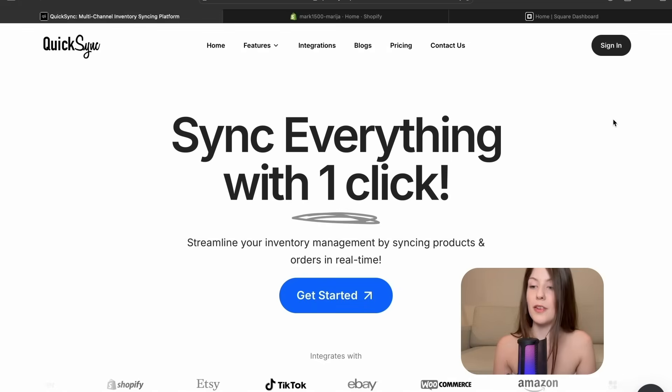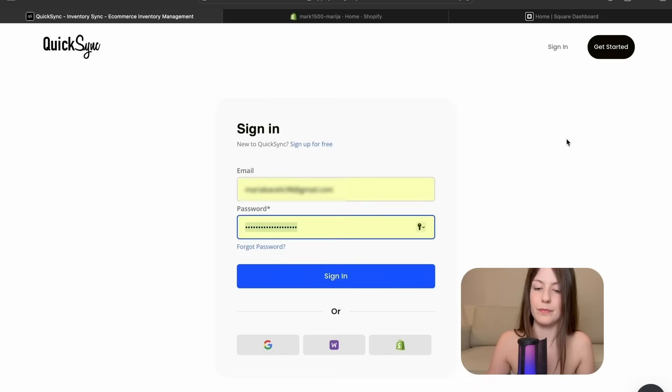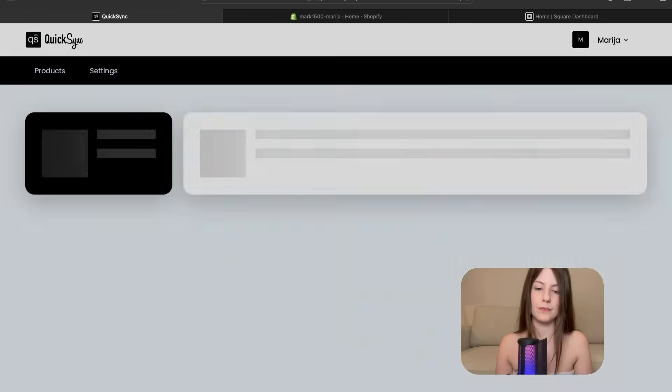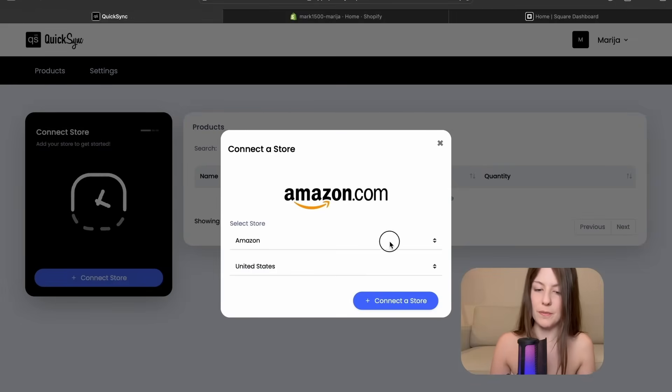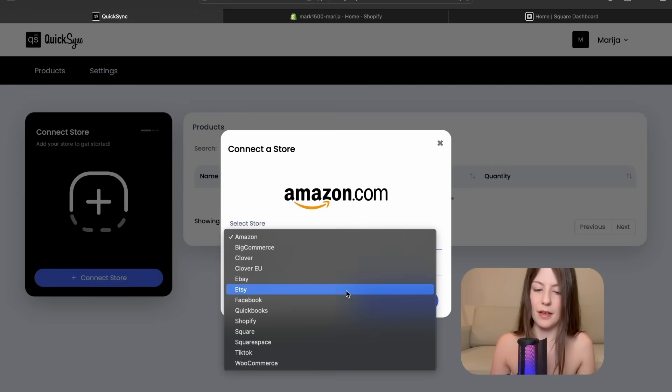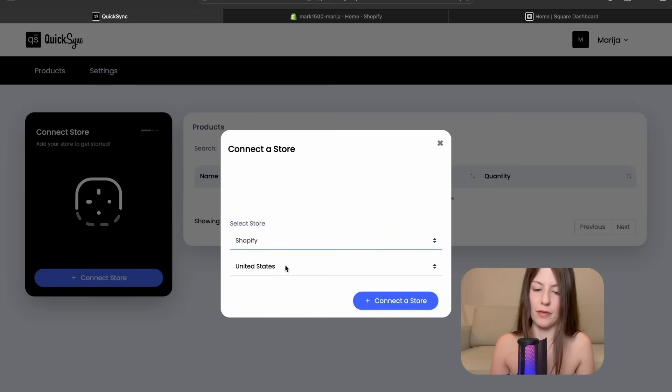First we are going to sign in. Let's connect the store. So we are connecting Shopify first.